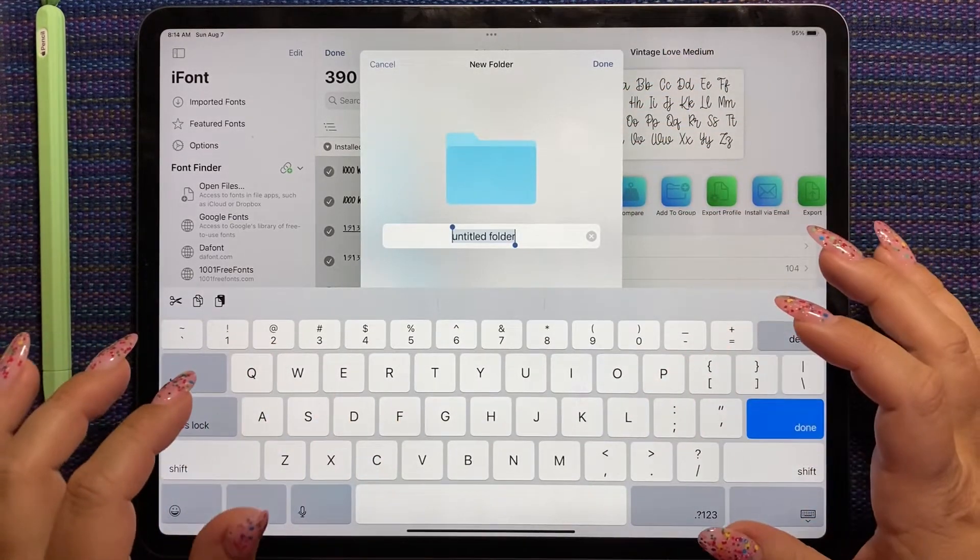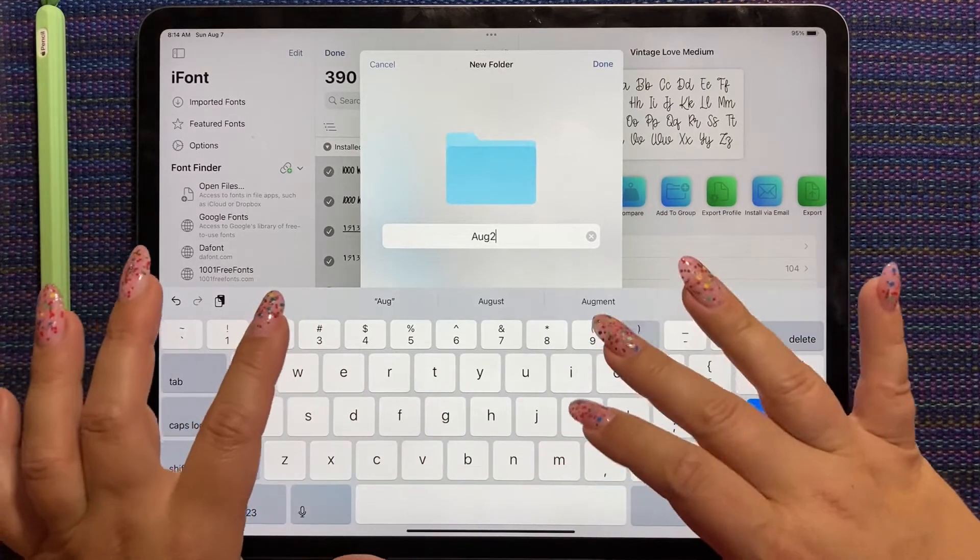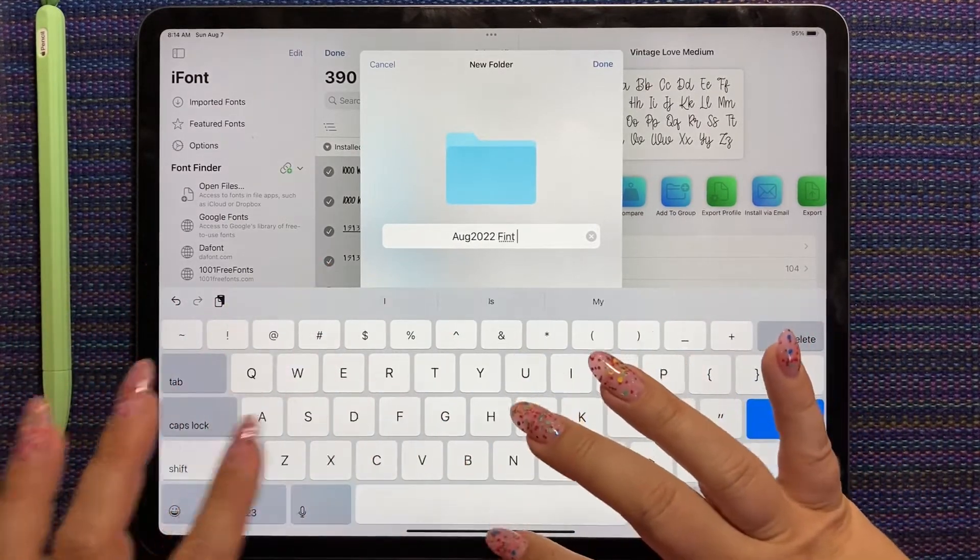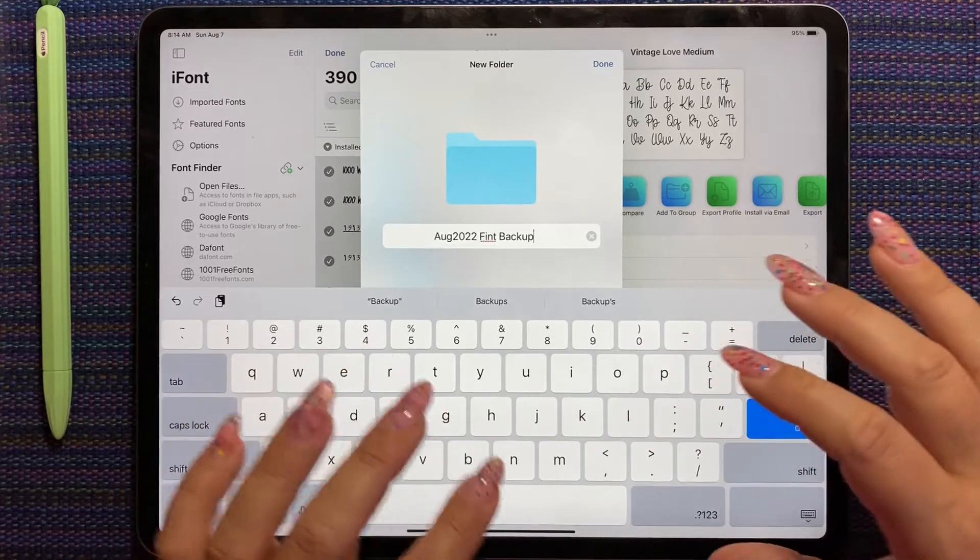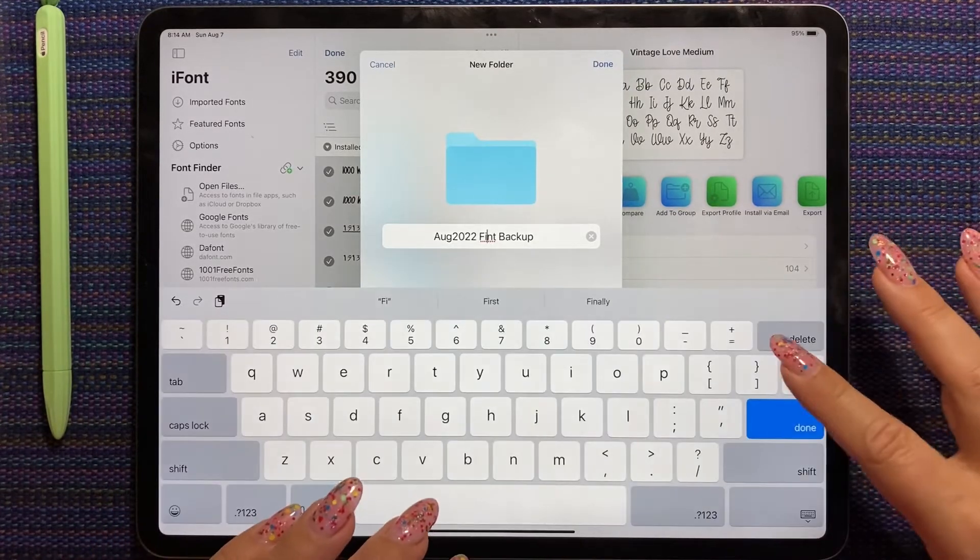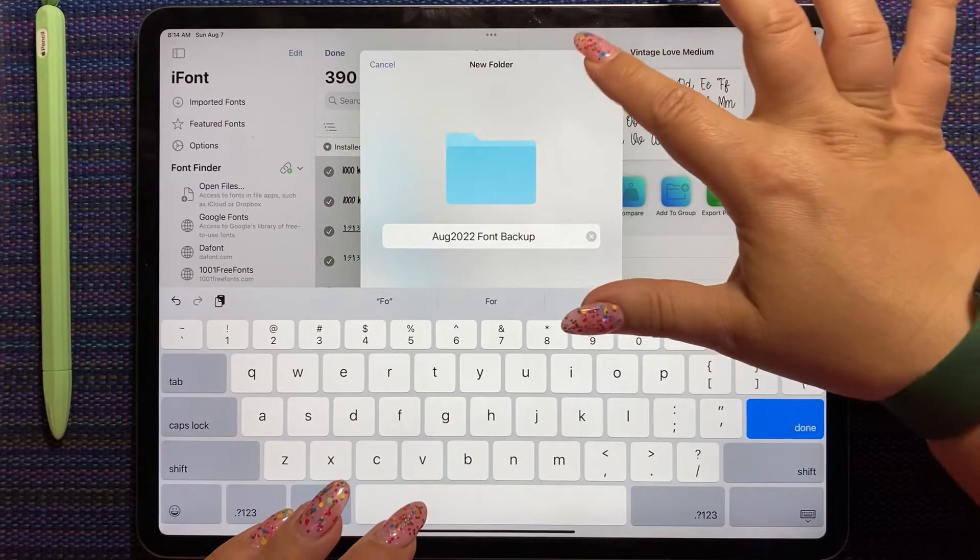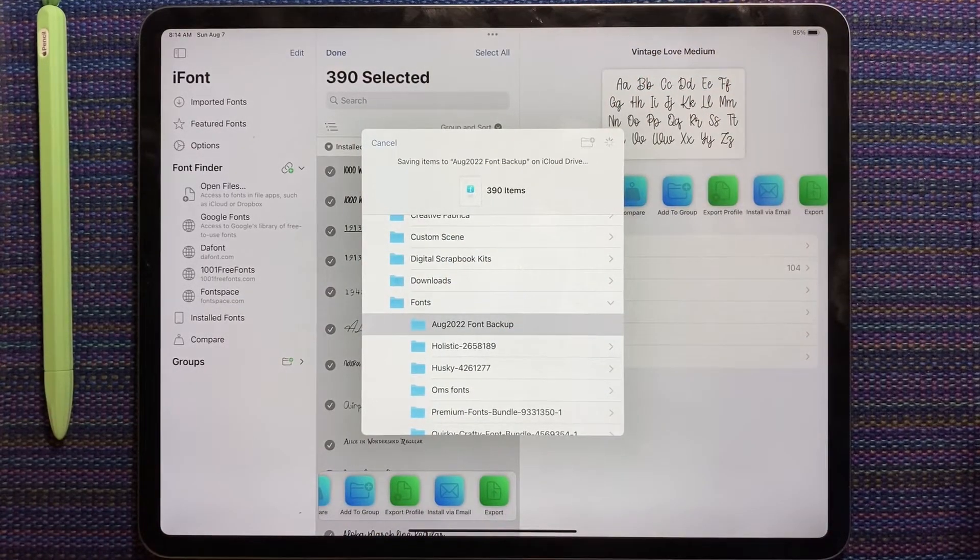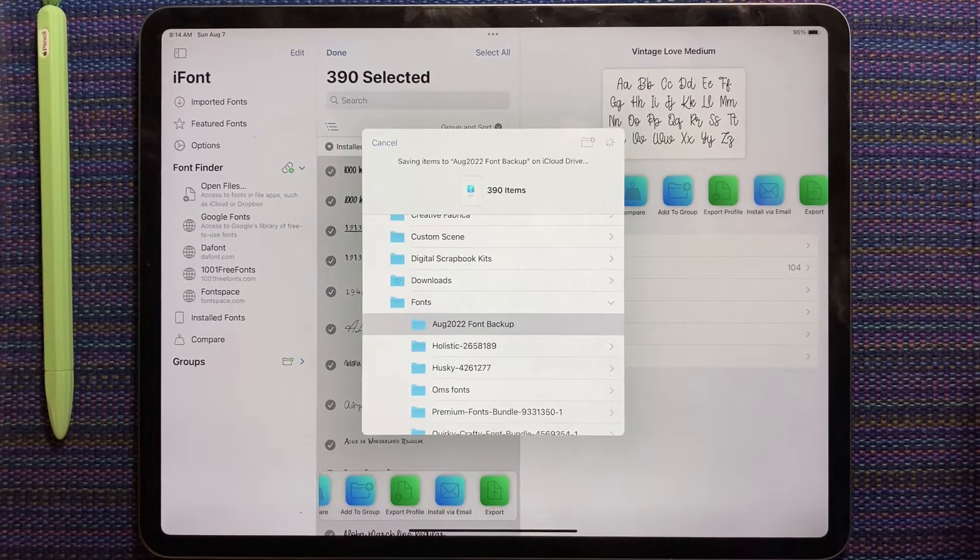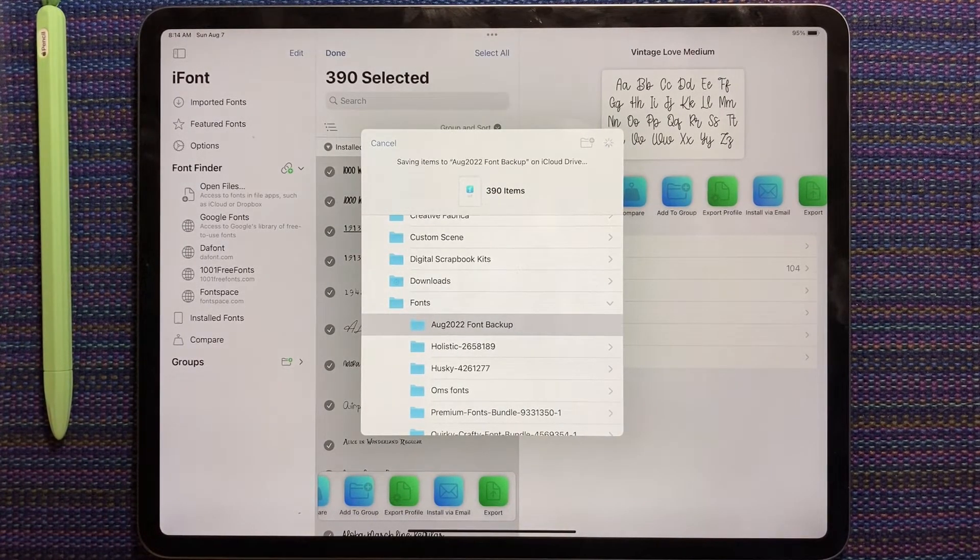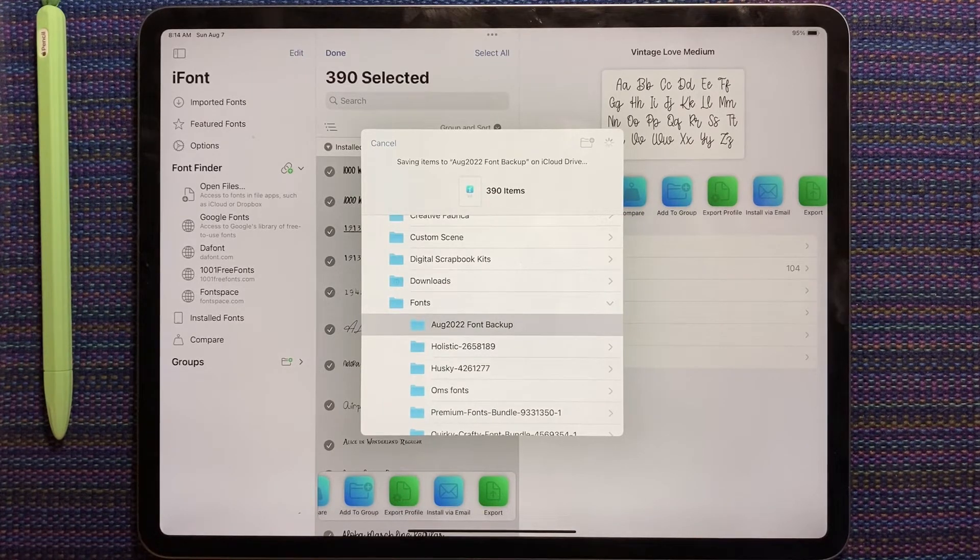So what is today? August twenty, twenty twenty-two. Font backup. Not Fint. Font backup. Done. So now I'm going to save them into here. I don't know how long it'll take. I don't know how much memory fonts use. Let's see if it takes too long, we'll stop. Because I've showed you all the important stuff.